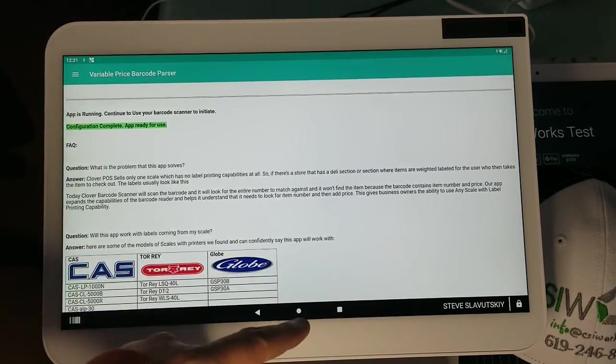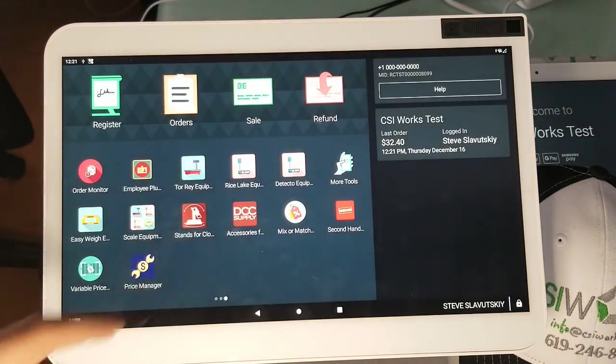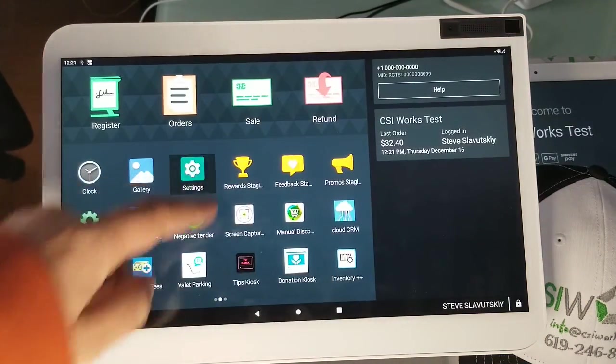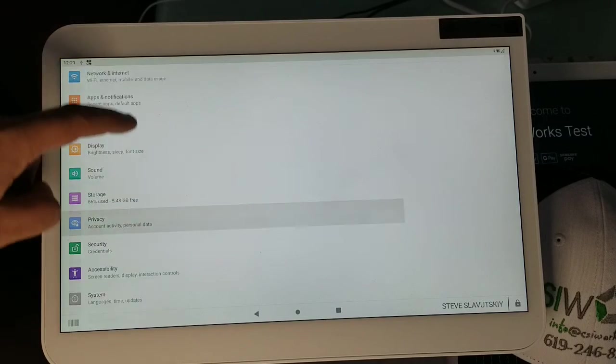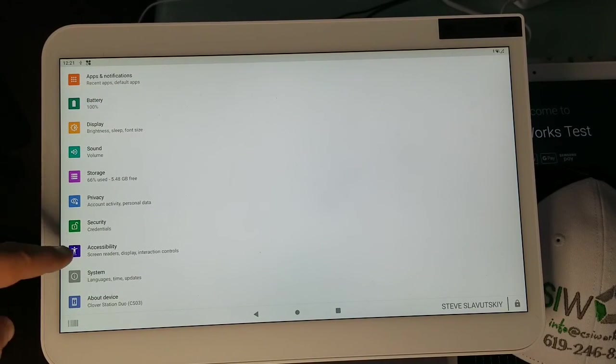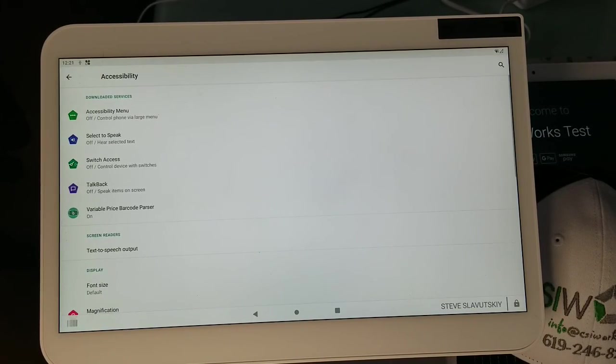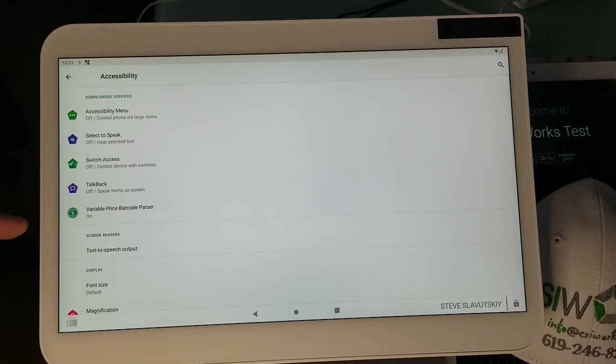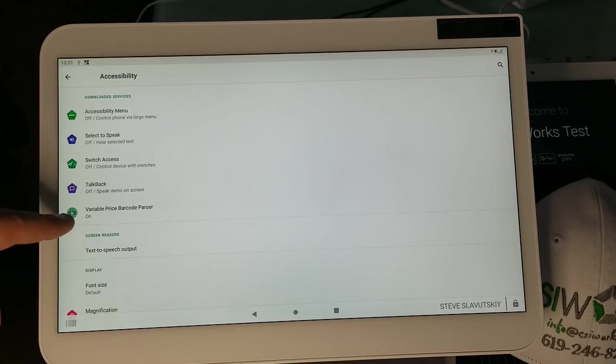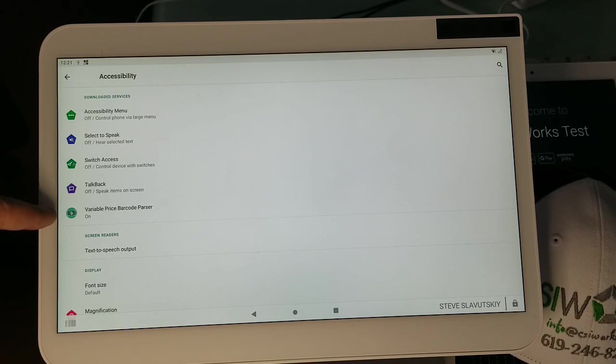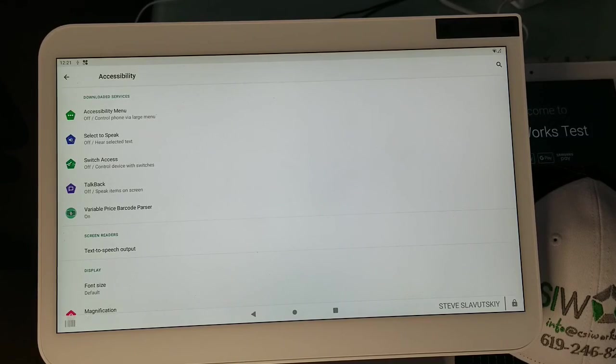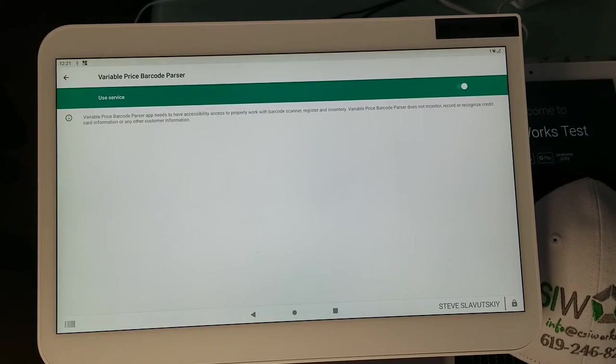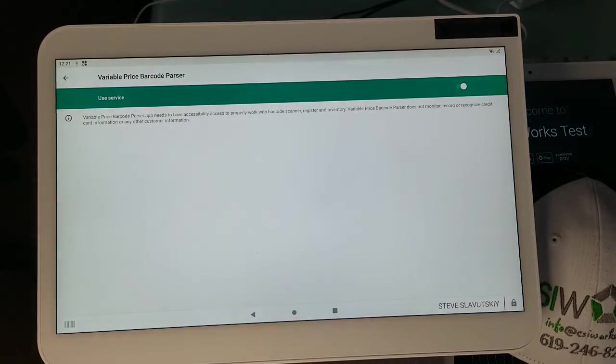What you want to do is close this app, open Settings, not Setups, Settings, scroll down, find Accessibility. In Accessibility you want it to turn on. See how my variable price barcode parser is on? Yours has to be turned on as well. To do so you click on it and just toggle the switch right there.